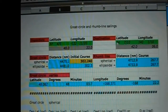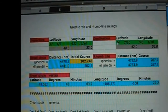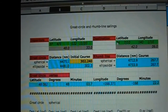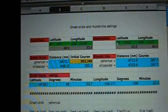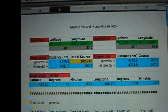We can see that the rumb line course calculated is essentially 268. The spreadsheet also calculates distances both for rumb line courses as well as great circle courses and the great circle vertex. You can then use the waypoints spreadsheet to calculate waypoints along the great circle course for greater distances such as between San Francisco and Yokohama.